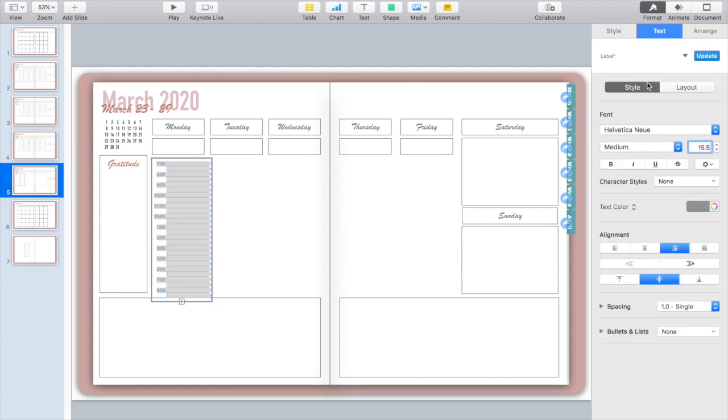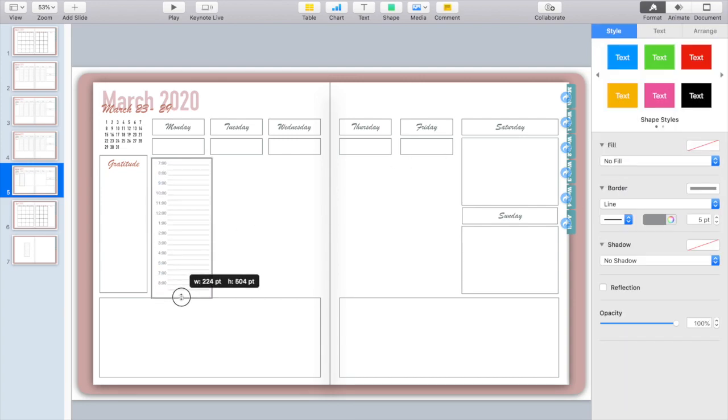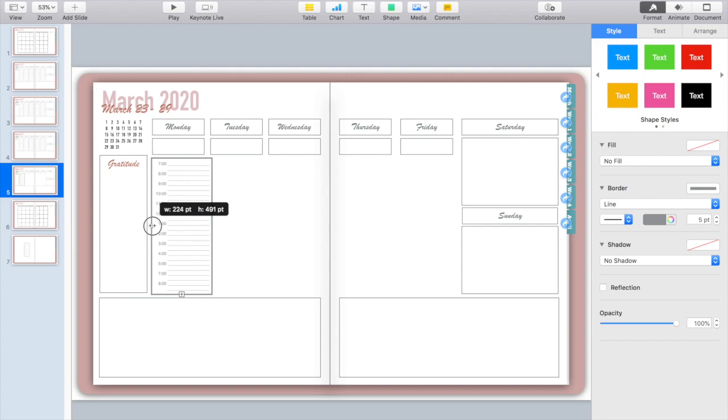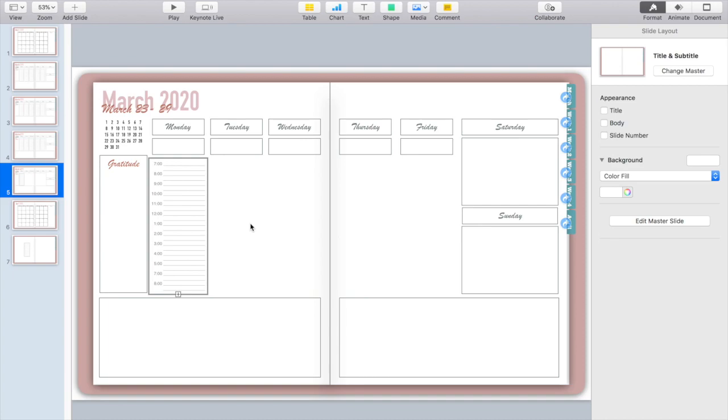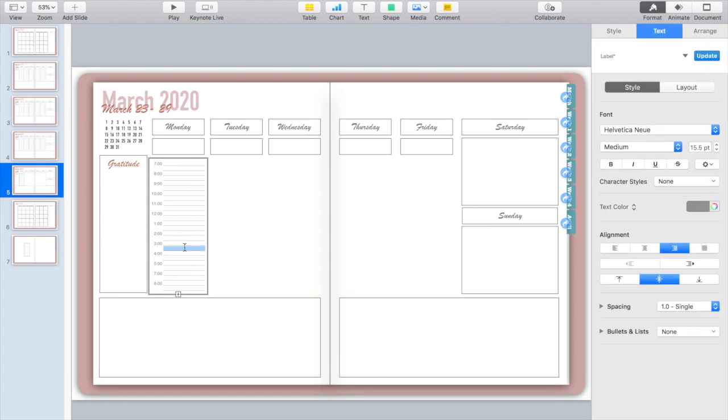And there you have it, now we have our inserts for our digital planner. I hope you enjoyed this Quick Tip Tuesday. Please make sure you comment below if you have any other questions or ideas for future videos. I'm happy to help answer any of those questions you come across as you're digitally planning. I'll see you next time on More Designs.